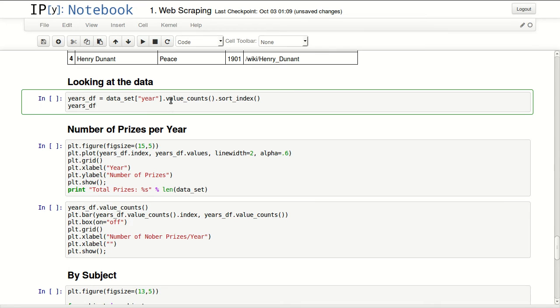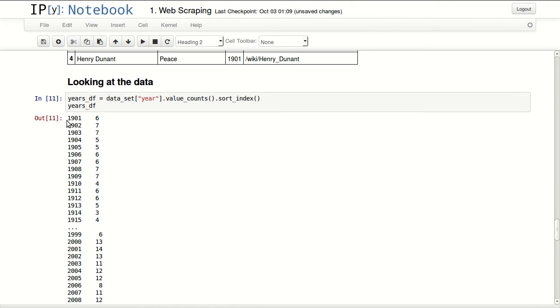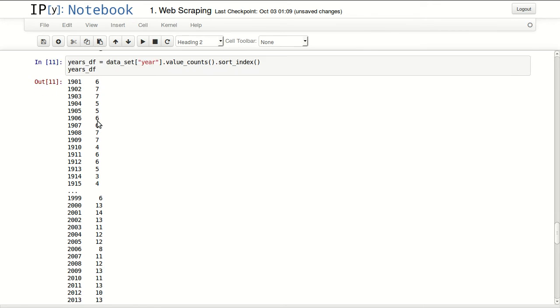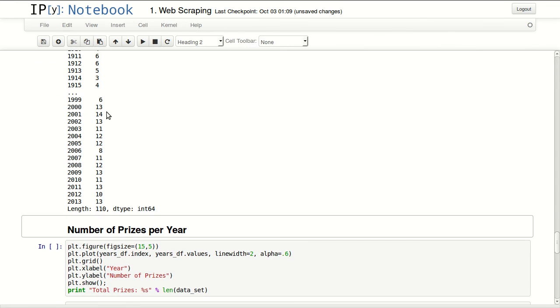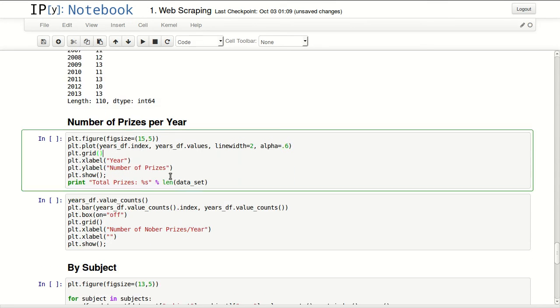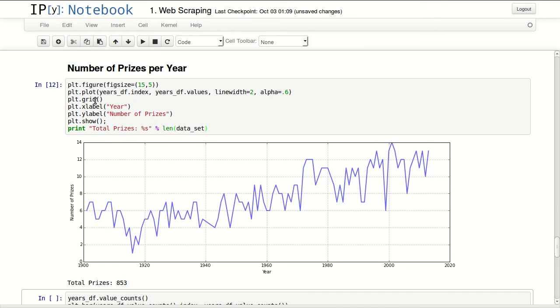Looking at the data, so in here I'm using value_counts to get how many prizes, how many people got prizes in different years. So I have a series in here now with years and how many prizes were distributed every year, or given every year, or how many people actually won prizes that year. The number of prizes per year, I'm just plotting the number of prizes per year.